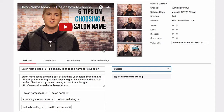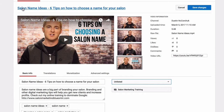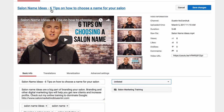I keep it unlisted until I'm ready to make it public when everything is optimized, and then we set it to public and it will rank. Next thing I do is add a strategic title. Our keyword that I'm going for is Salon Name Ideas, so I put that at the very front of the title tag, and then I add something eye-catching and throw in my secondary keywords at the end of the title — so, six tips on how to choose a name for your salon.